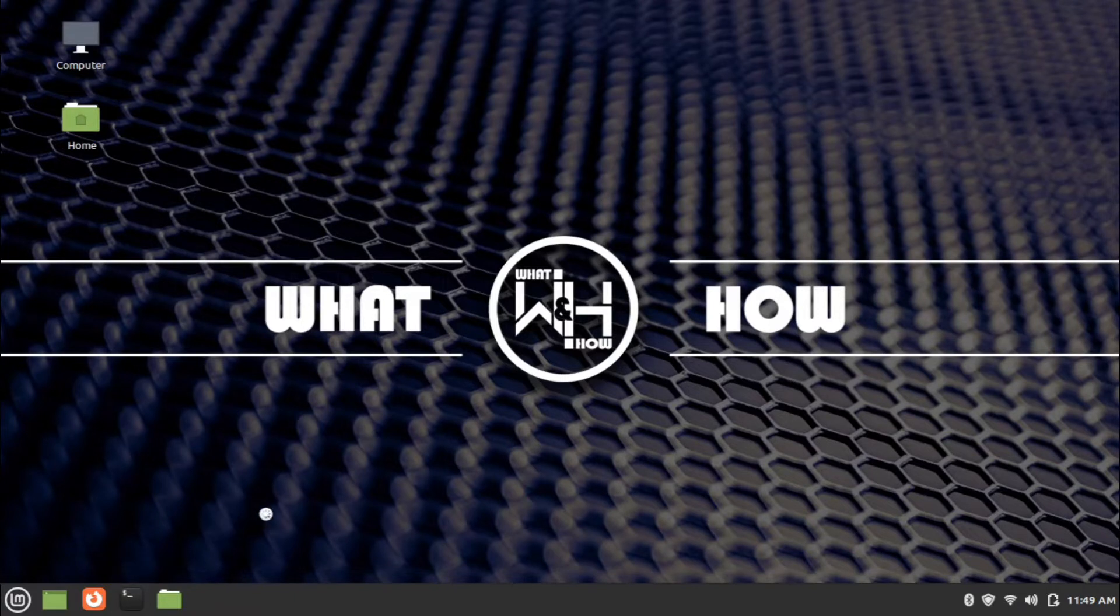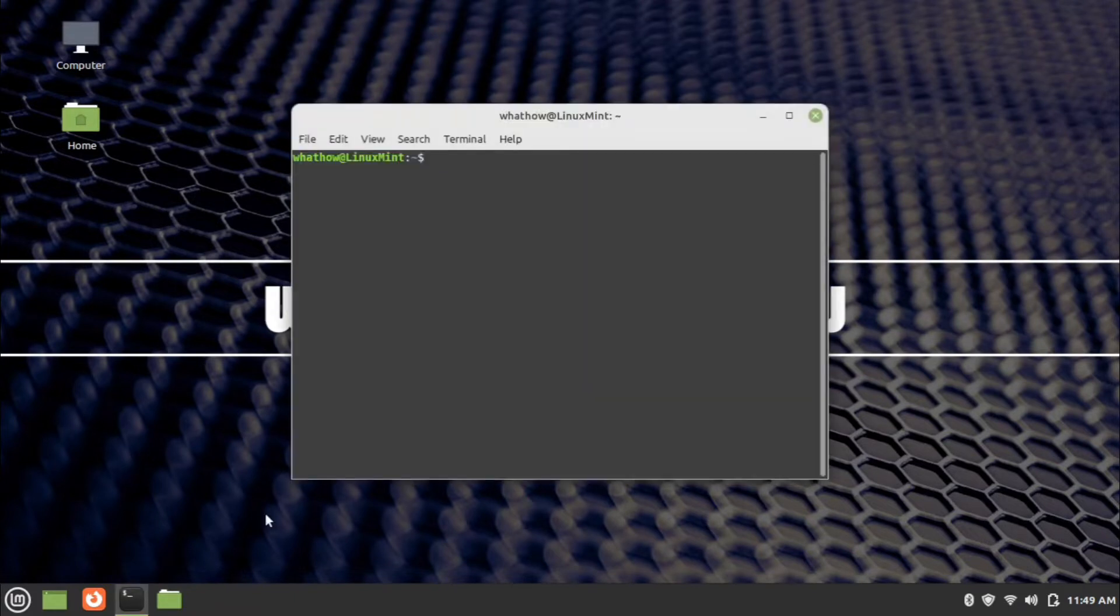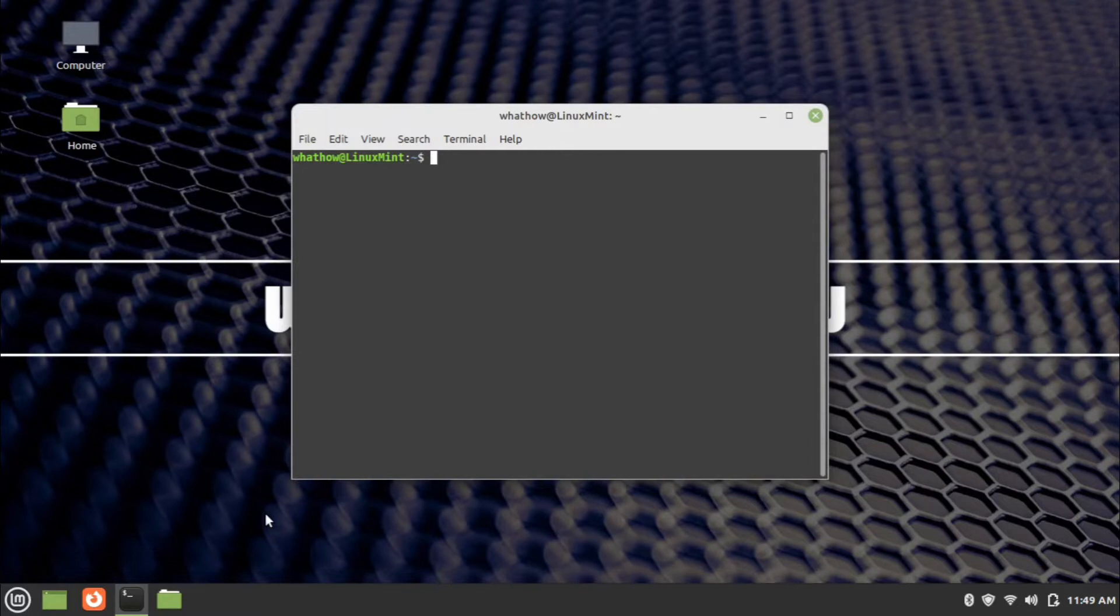First of all, open a new terminal. Before installing Code Blocks, we need to add the repository.